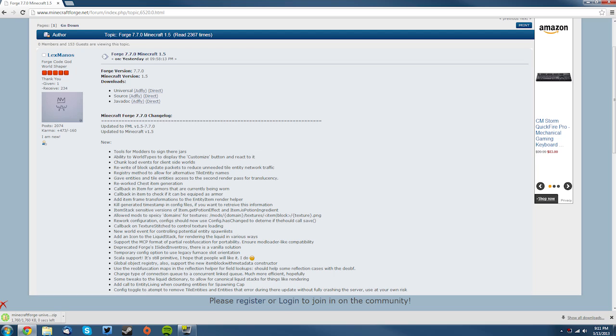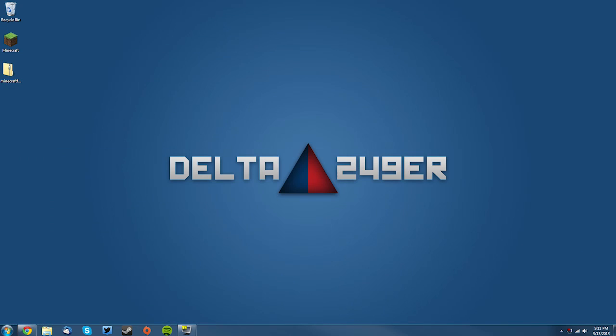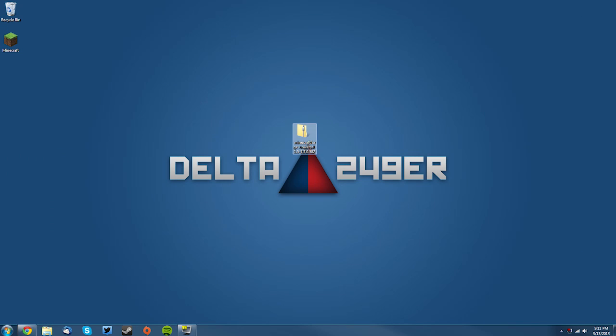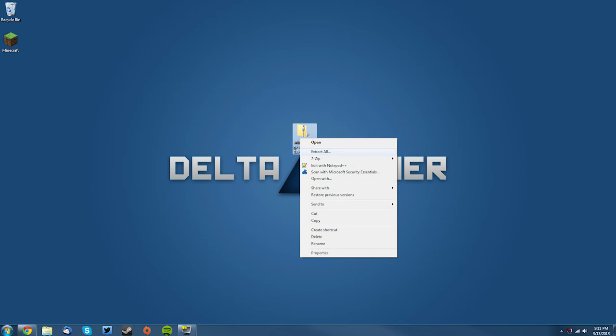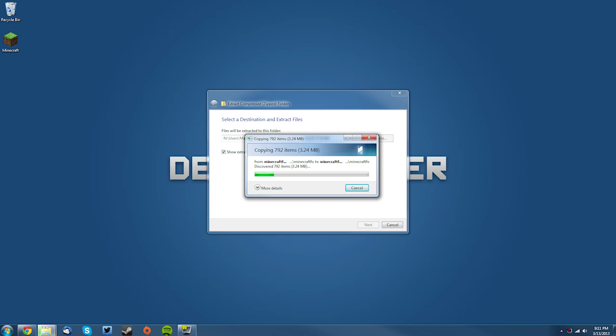then you can go to your desktop and find it here. Now right-click it and click extract all. Make sure 'show extracted files when complete' is checked. Click extract and once it does extract, you will be able to